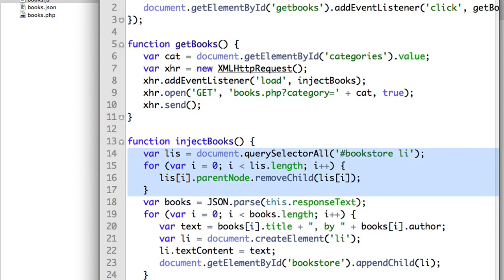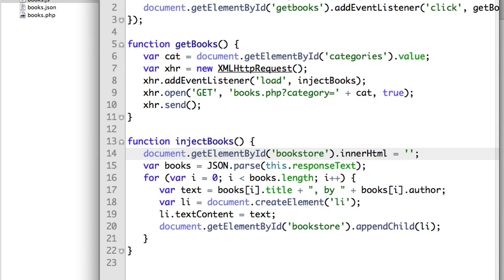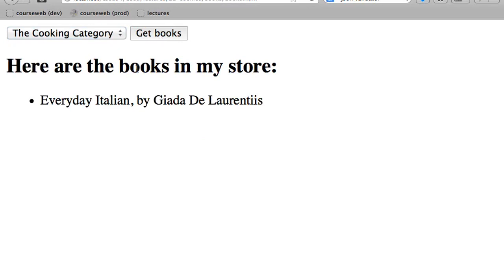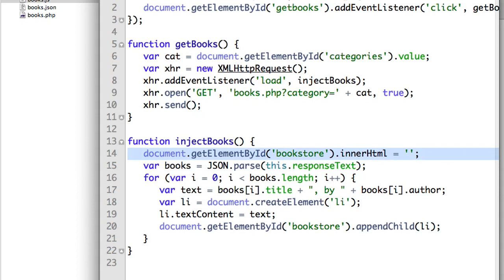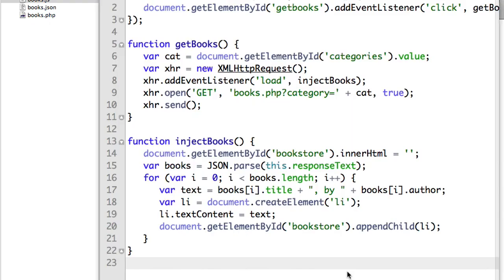The other way: document.getElementById('bookstore').innerHTML = ''. Super nice, super clean, straightforward. The browser takes care of removing all the DOM objects. This is sort of on the border between assigning HTML and not — normally we just use this to assign text to things — but if you want to delete a bunch of stuff in one fell swoop, this is a pretty good way of doing it.